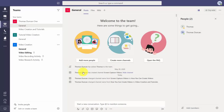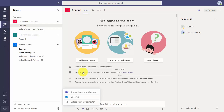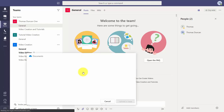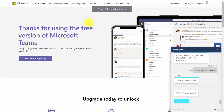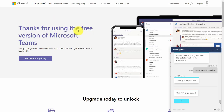Hello and welcome. If you are working with the free version of Teams and you wanted to add a file from your OneDrive, one of the things you may have noticed is that you will not be able to do that if you do not have OneDrive for Business. So it's possible that you may want to consider upgrading from the free version of Teams to a paid version.